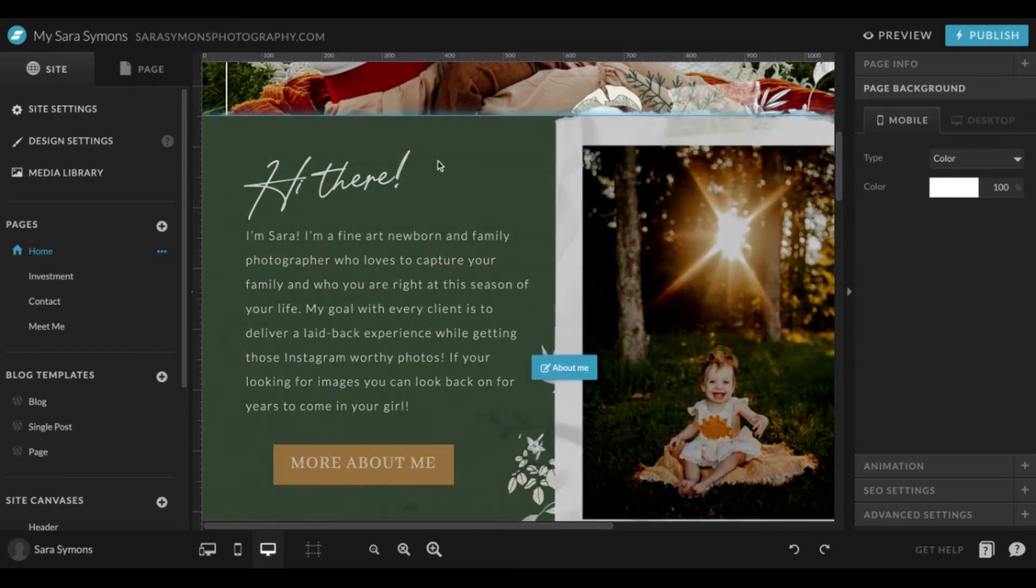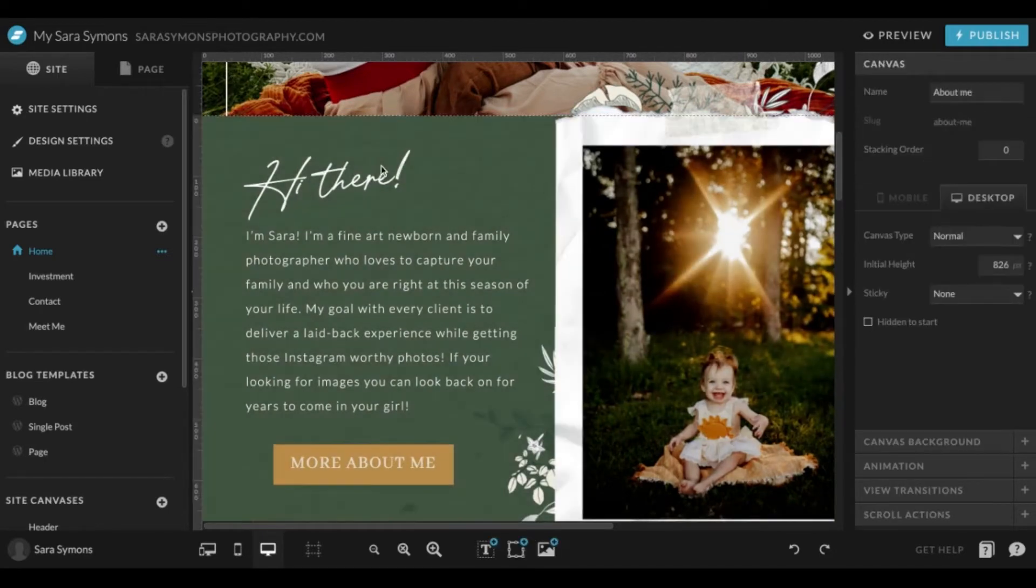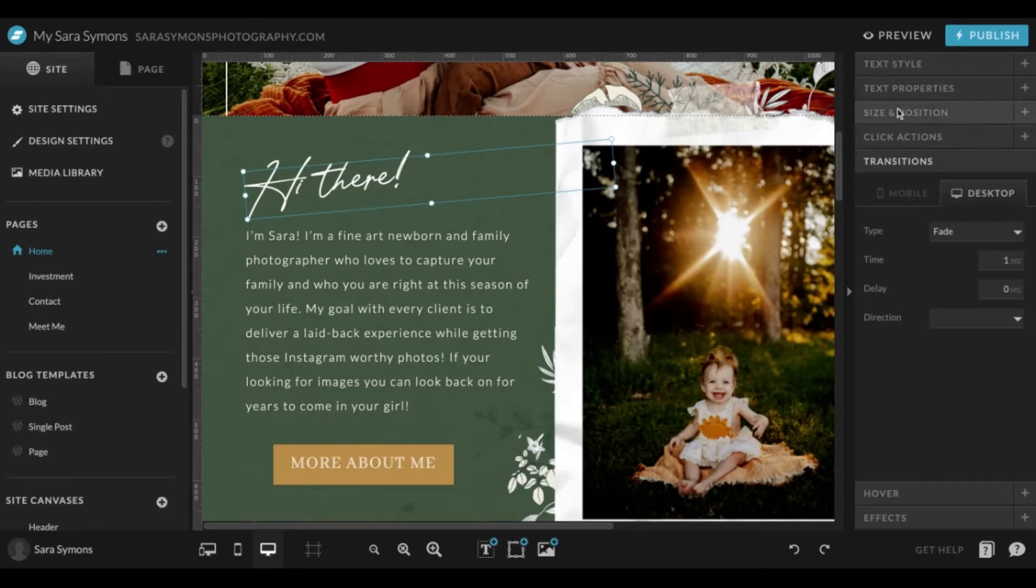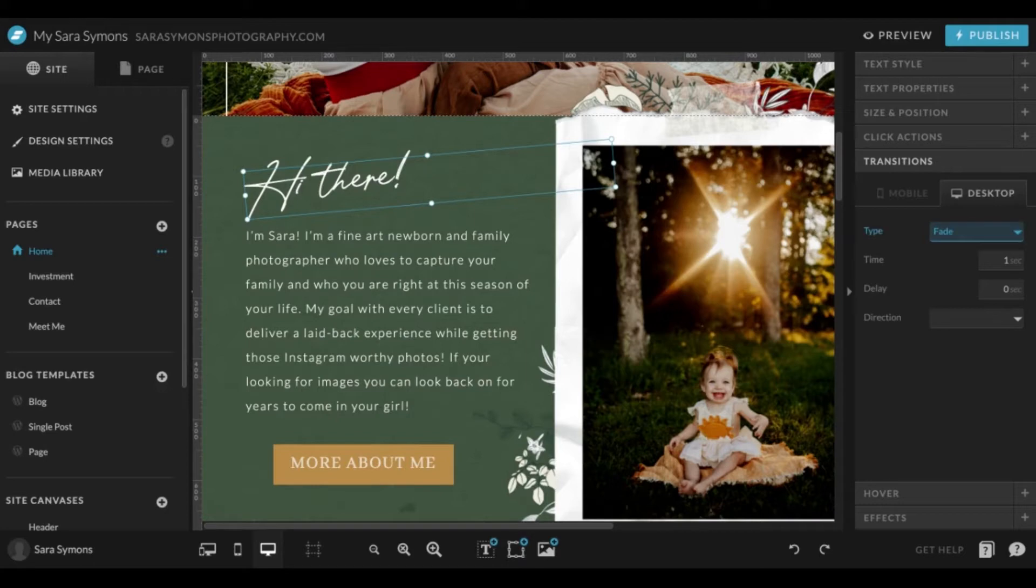You're going to go over here to this tab that says transitions. Right now I have it set to fade, but you can choose any of these transitions that you see here. And then this is the duration that it takes before it begins that transition.